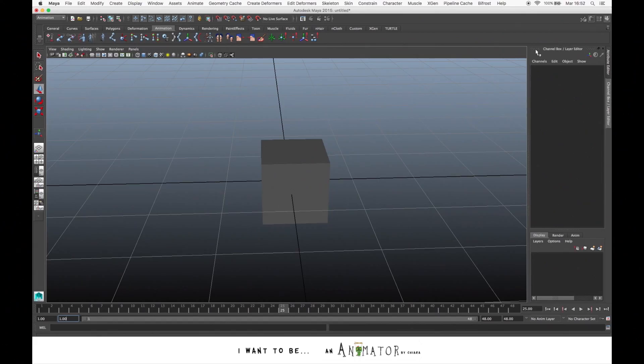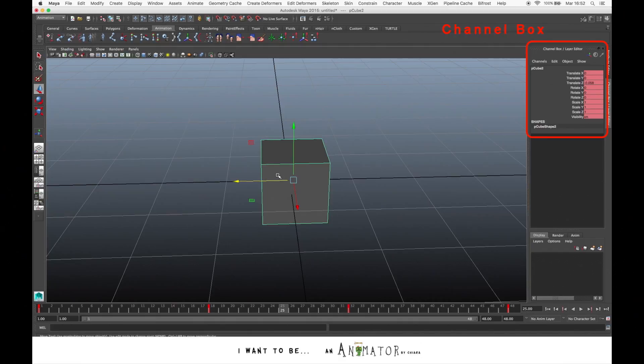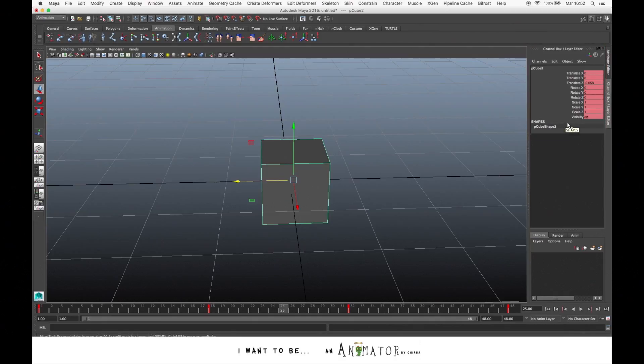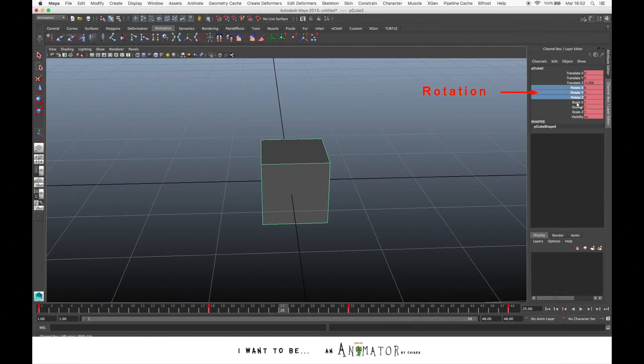In the upper right of the interface, you have the channel box. Here you can edit the value of each attribute, set keys and a lot of other stuff. In the channel box, you have three different attributes: translations, rotations and scale.